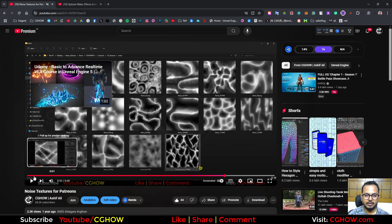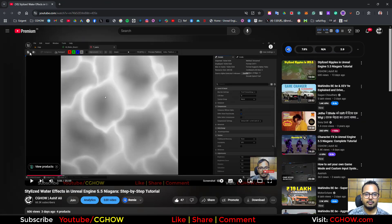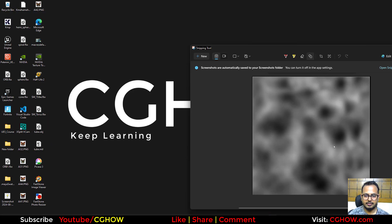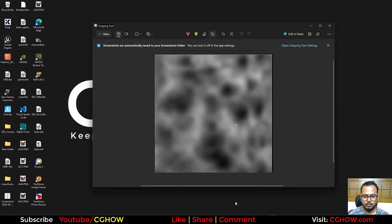If you don't want to buy and want to make it for free, let's do a free tutorial. This time I will not fast forward anything - you will learn each stroke I use, each setting. Let's see how long it takes to make textures like these.